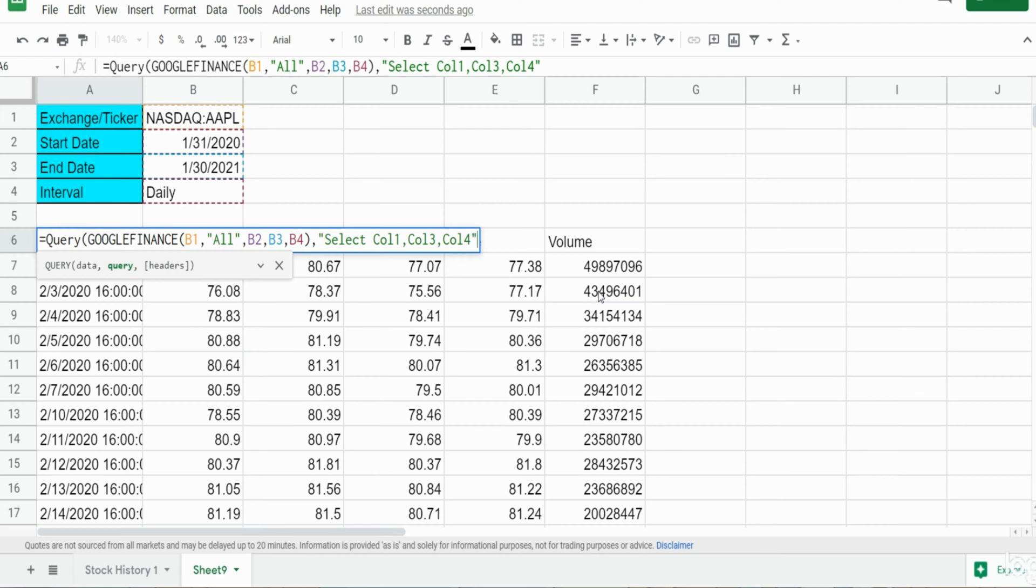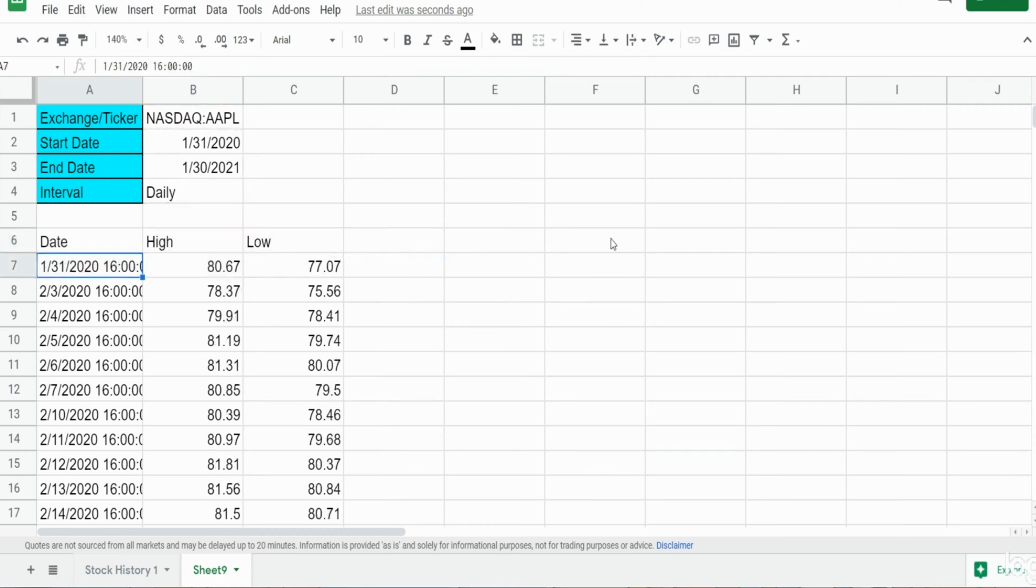And I'm going to close out the second argument with a double quote. The final input is the number of row headers we have in our data, that is one. I'm going to hit enter and you can see now we have columns one, three, and four: the date, the high, and the low price historically.